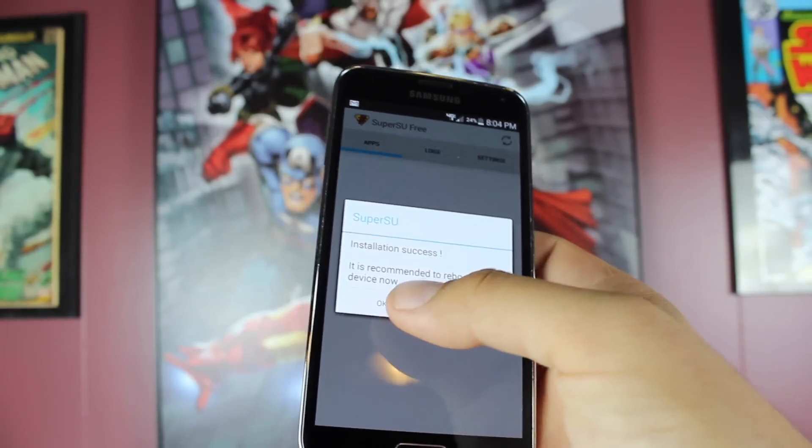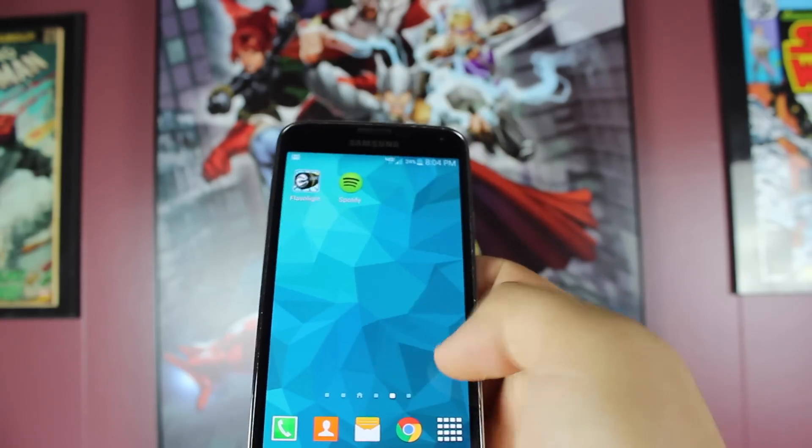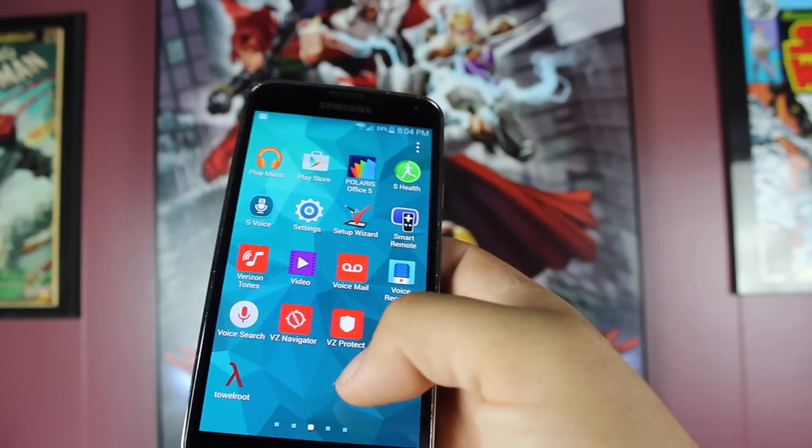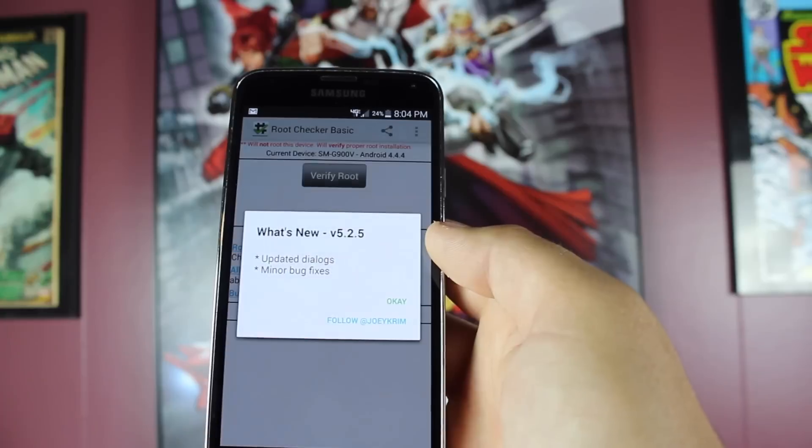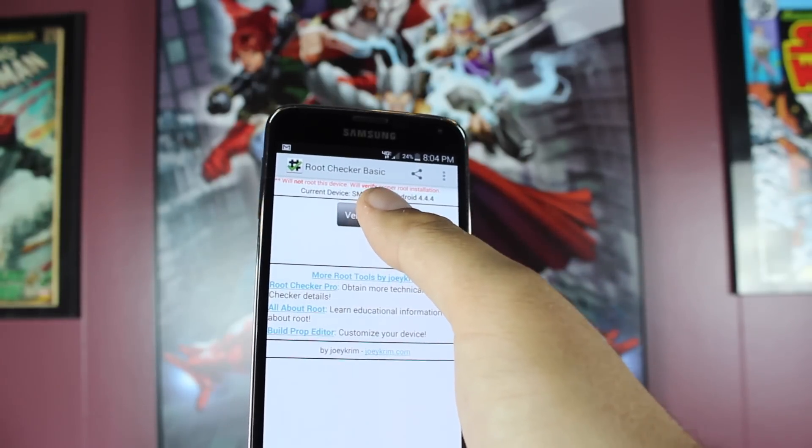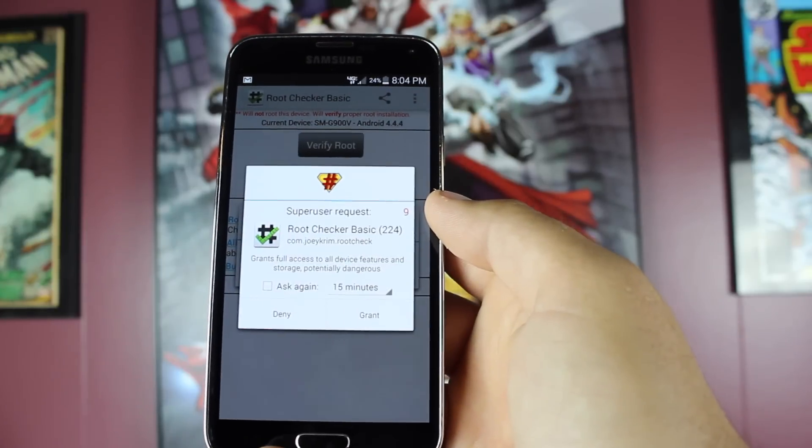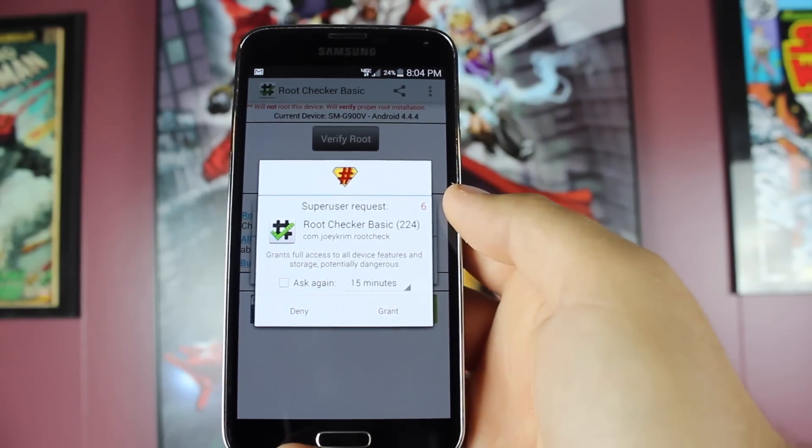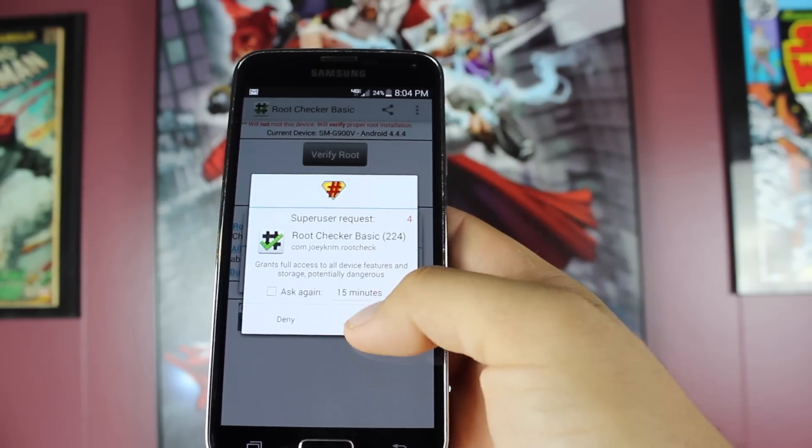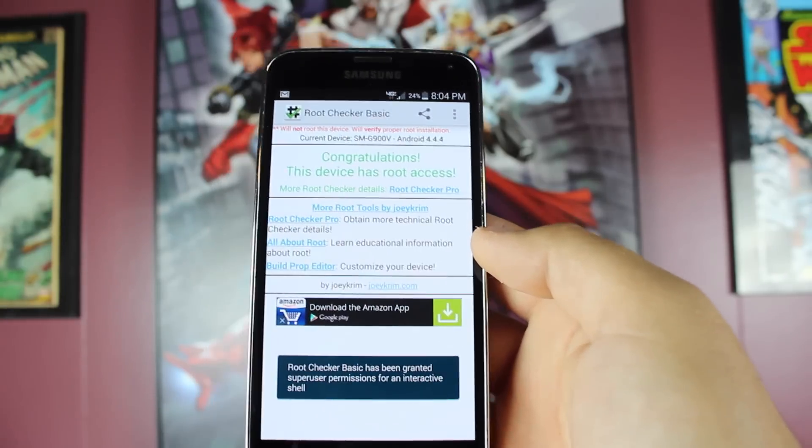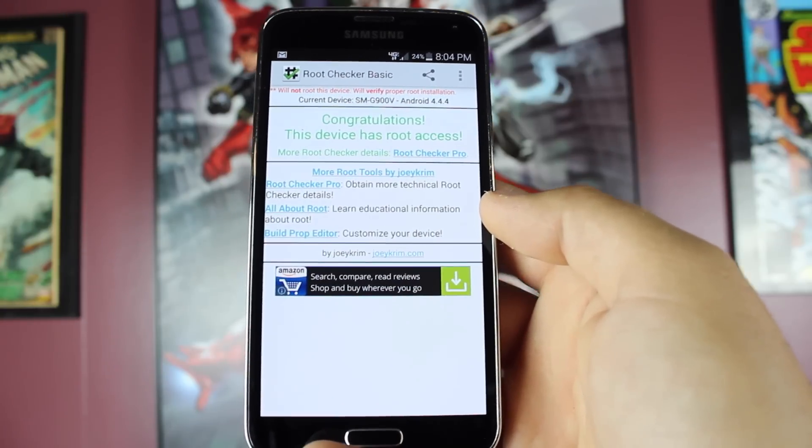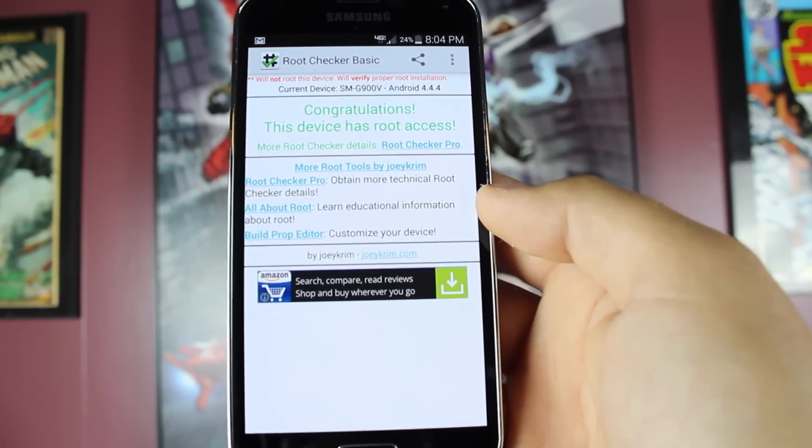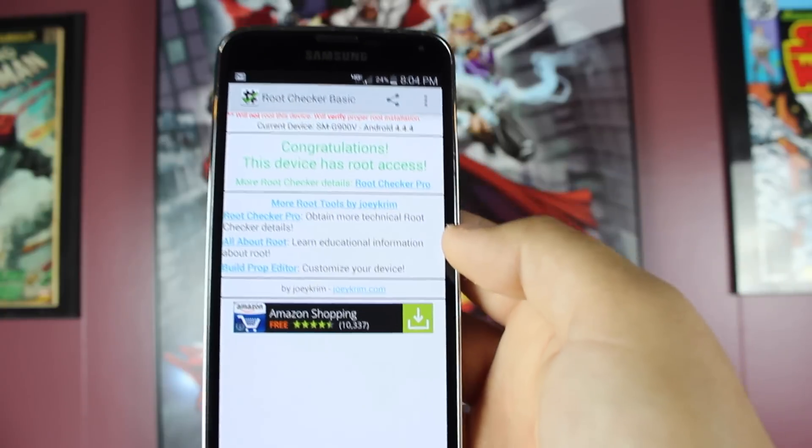We'll select okay. We're going to verify that we are indeed rooted using root checker. Select verify root. It should give us a super user request if we are rooted, which we are. Grant that and it should tell us the device is rooted, which it does. Now we are running NK2, the very latest over-the-air update from Verizon for the Galaxy S5, and we are rooted.